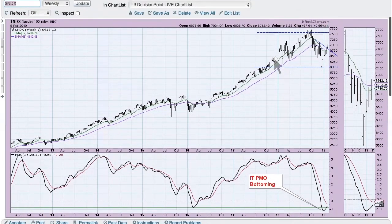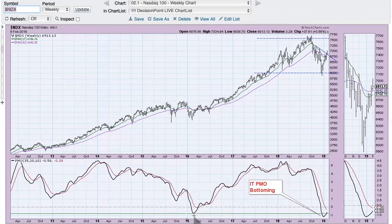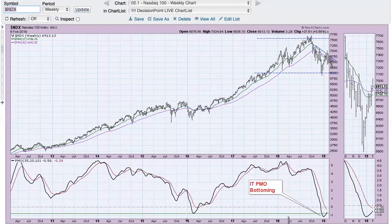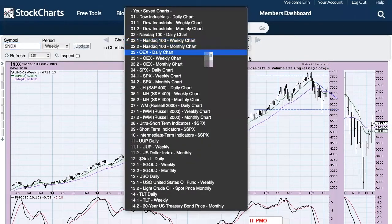Here's the Nasdaq 100 weekly chart. On the positive side, the PMO has bottomed and gotten back to a reading above the low we saw in 2016 — it's heading for a buy signal. On the weekly chart, that declining tops trend line shows a breakout, but price is sitting right on it. Next up is the OEX.